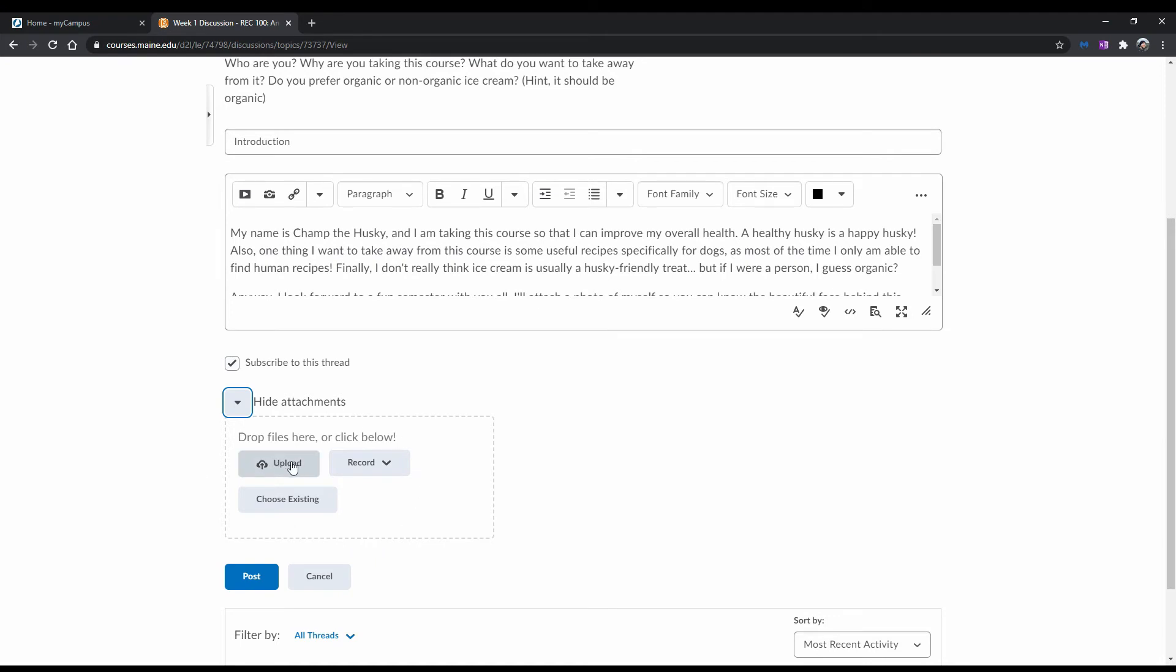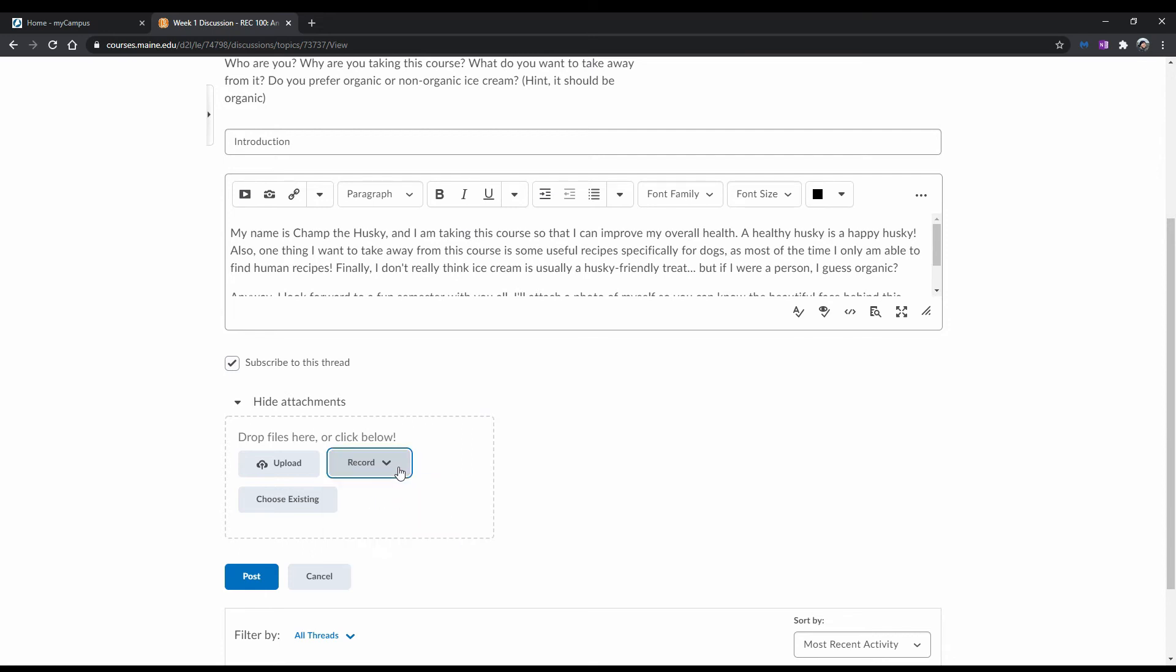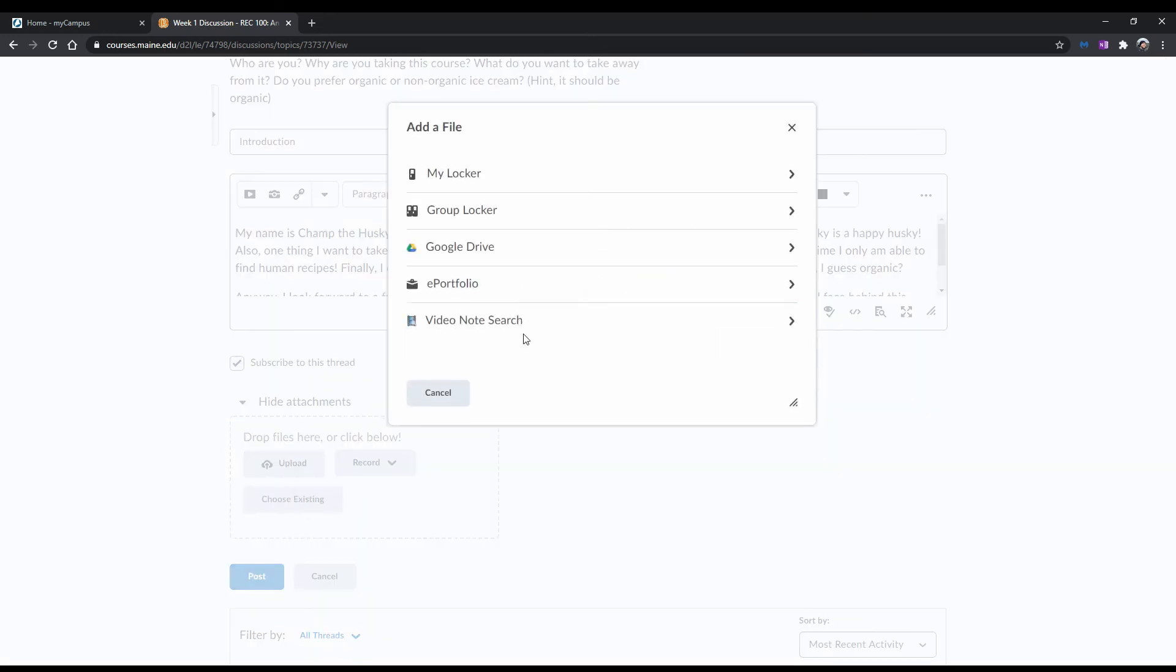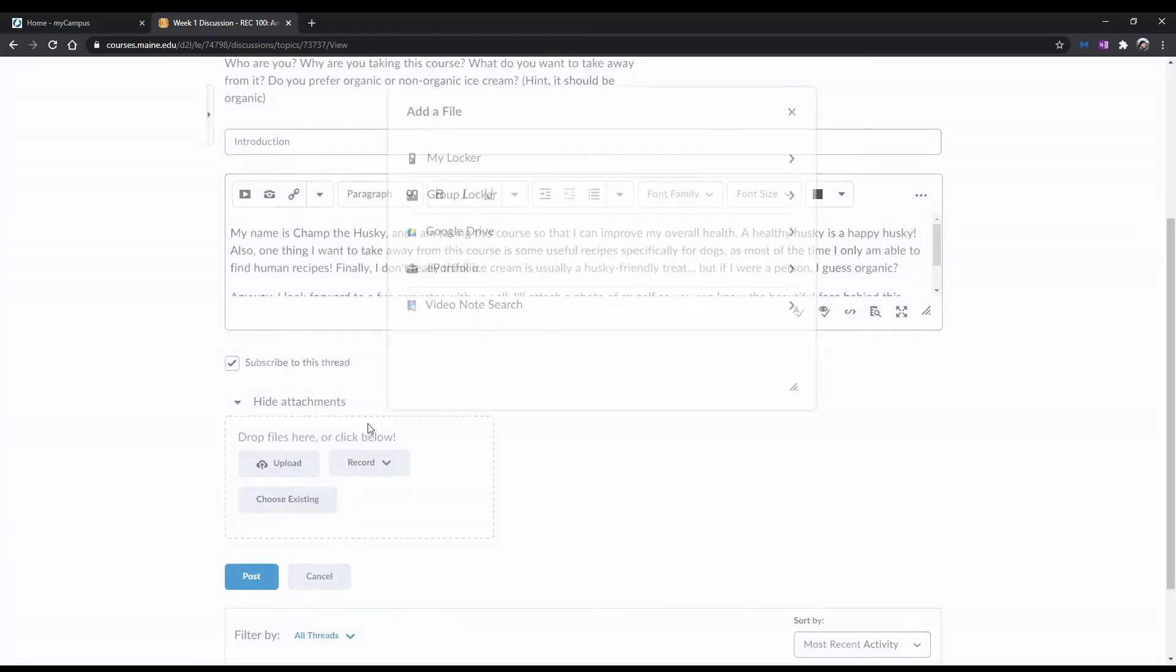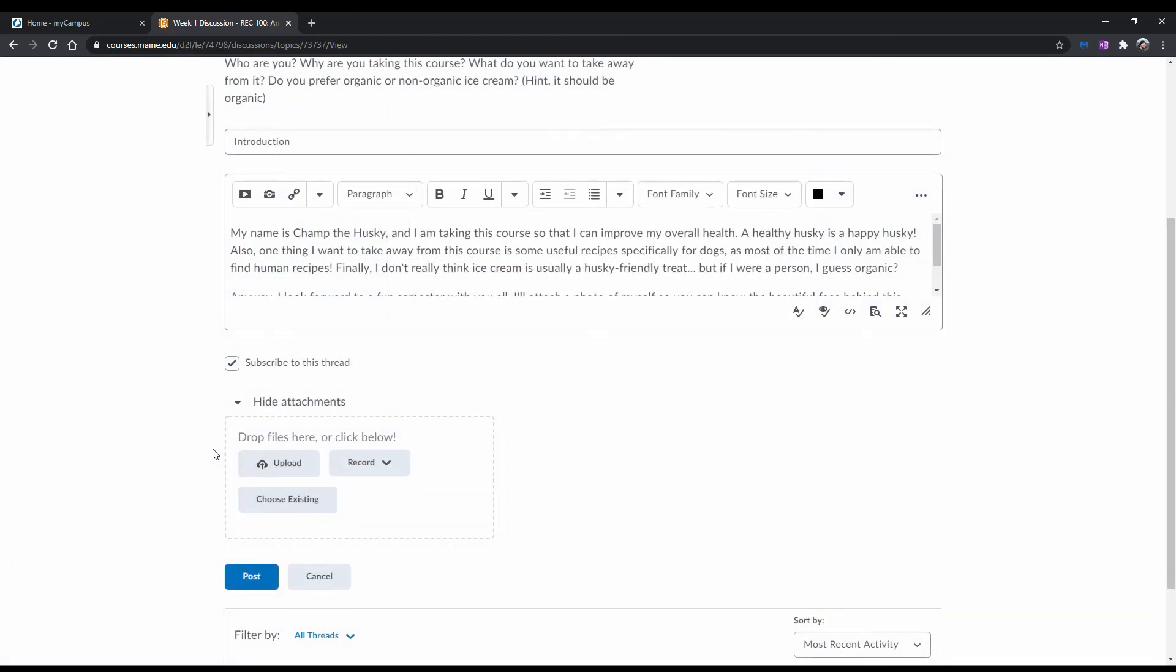Upload allows you to choose a file to upload from your computer's file system. Record allows you to record an audio or video clip to attach. And Choose Existing allows you to attach a file that's stored in your Google Drive. You can also drag a file to anywhere inside of the box with the dotted lines to attach it. For this example, I'll drag an image inside the box to upload.